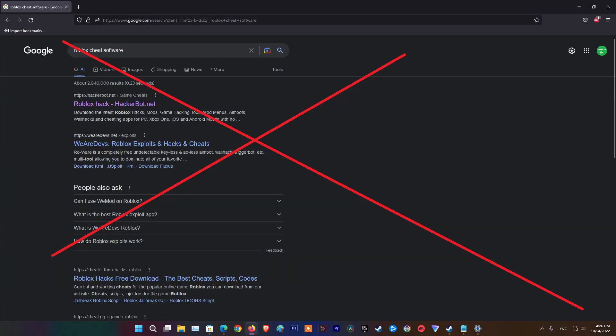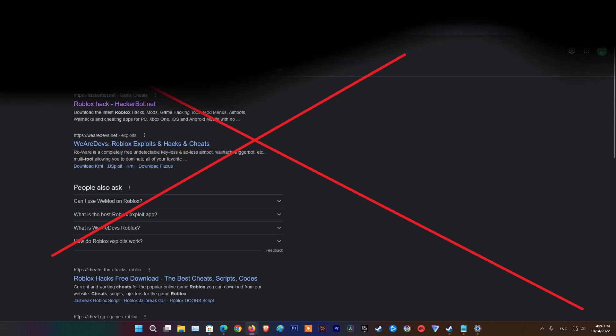Method 4, uninstalling the cheat or exploit software, if applicable. This problem can also occur in instances where you are trying to use, or you previously used, some sort of exploit or cheat engine when playing Roblox. You should be able to fix the problem by uninstalling the Roblox cheat or exploit and starting the game once again.